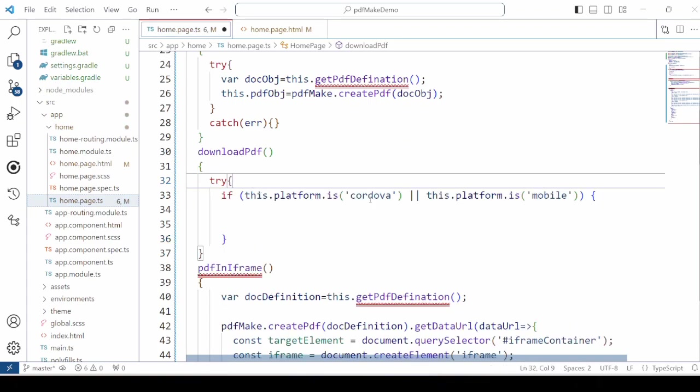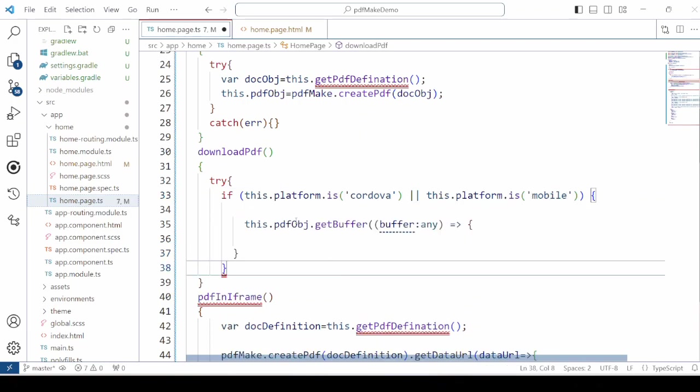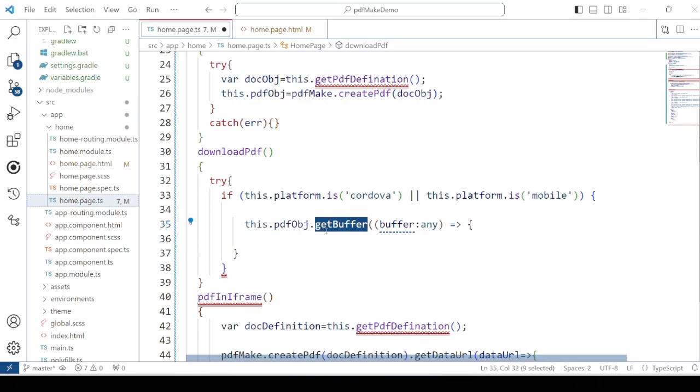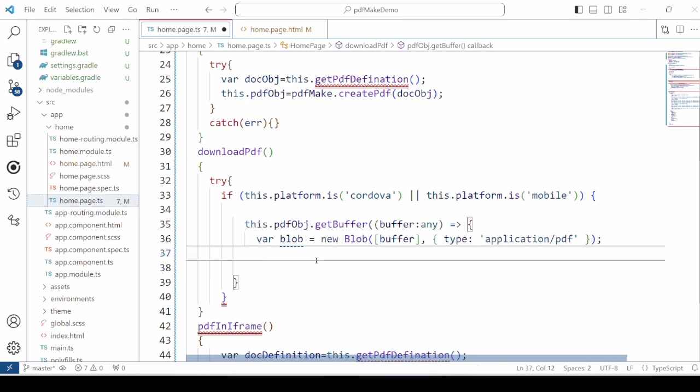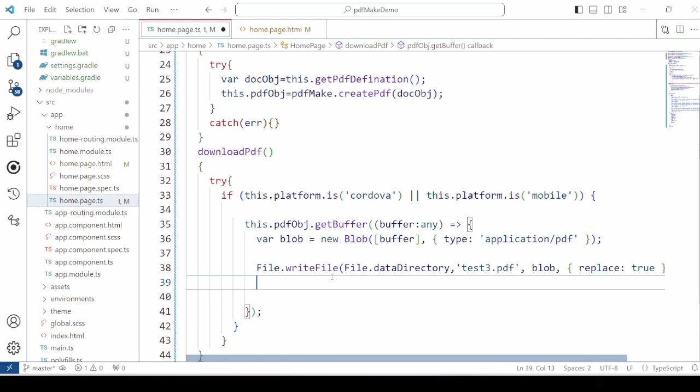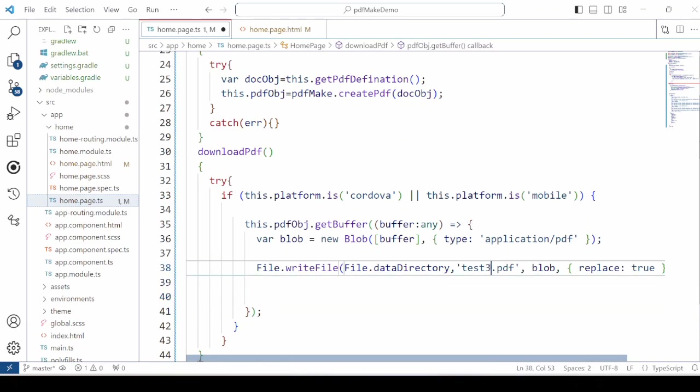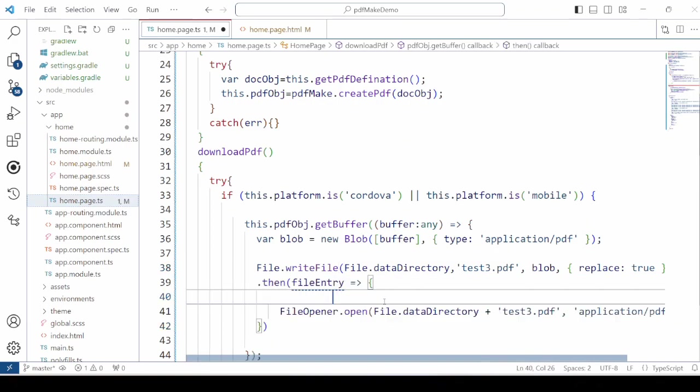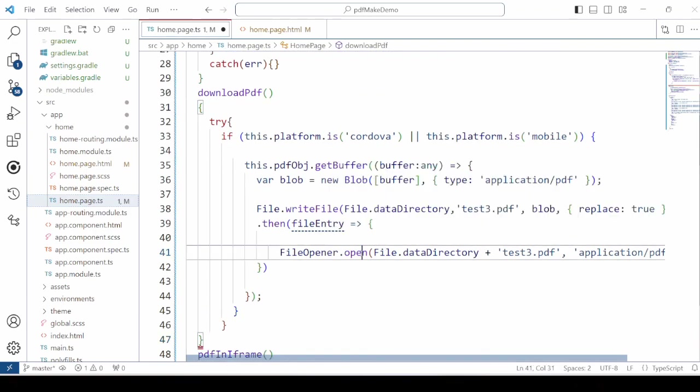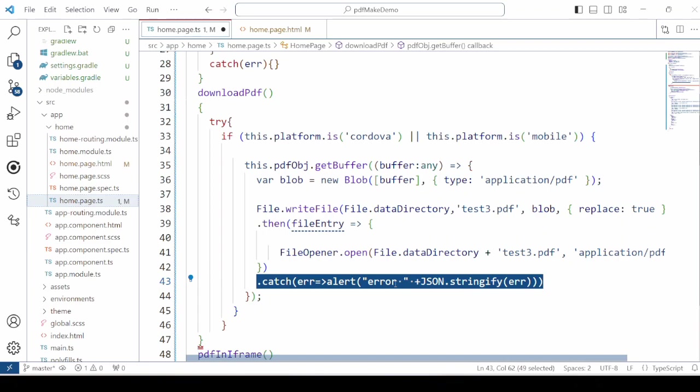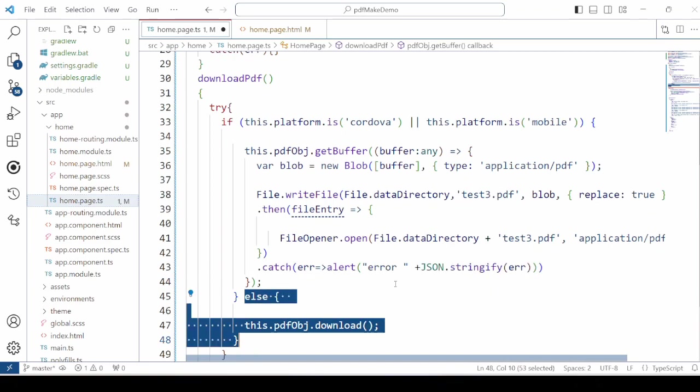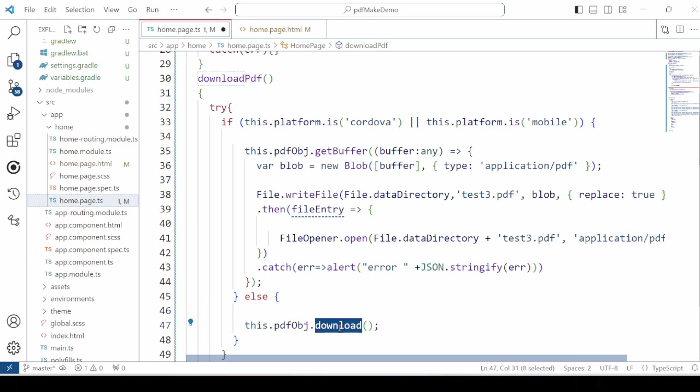Just first check the platform if it is a mobile platform. Then take the buffer. Then get the buffer from the PDF object. Get the blob out of that. Then use the files write file method to create a new file. Once the file is created successfully, then use the file opener plugin to open the file. And if it is not a mobile device, call simply the download method on the PDF object.